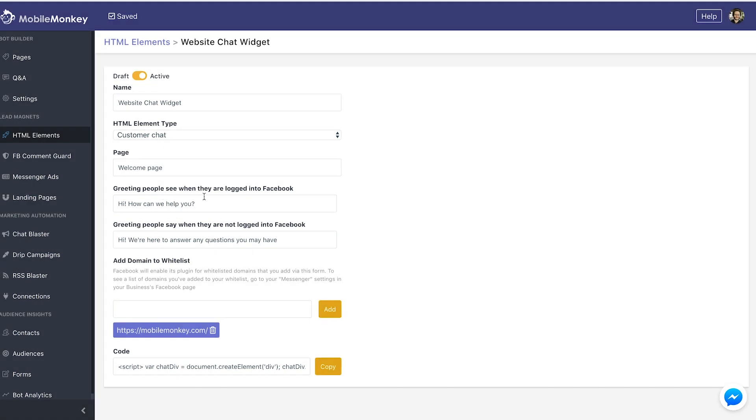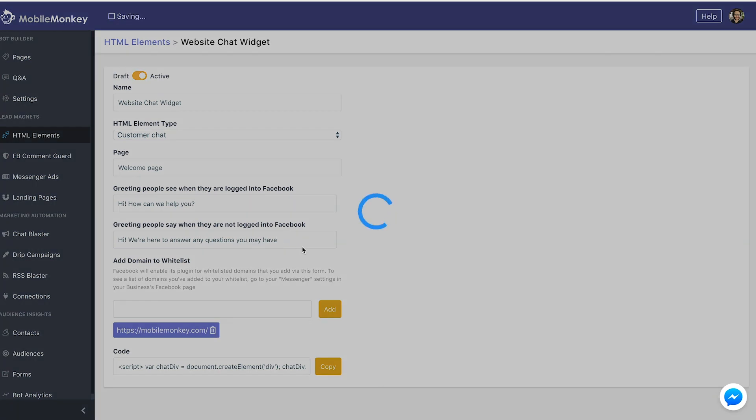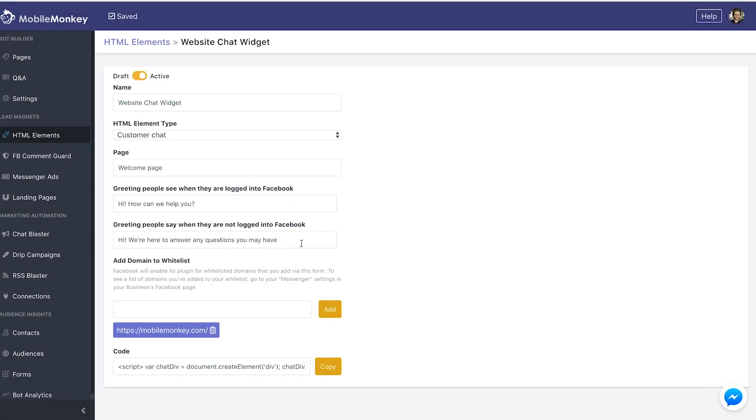Greetings people see when they are logged into Facebook. We could use variables here, like hi, how can I help you? Greetings people see when they are not logged into Facebook: hi, we are here to answer questions that you might have. These are just the default MobileMonkey settings, you could change that. I've never seen a reason to make these two messages really different, but you could do with it as you wish.